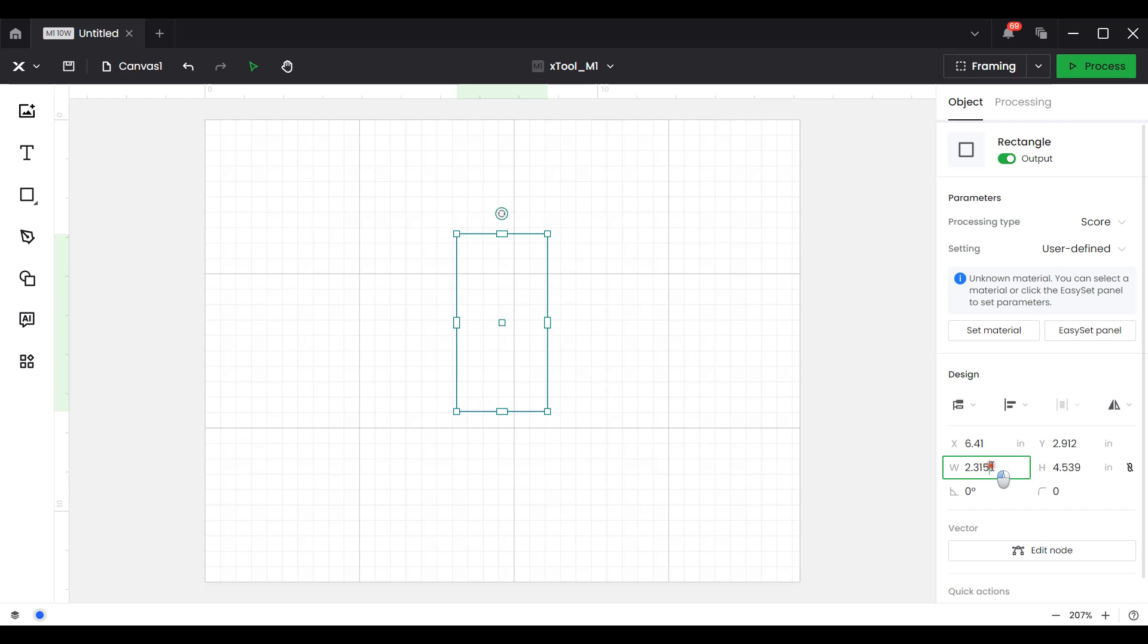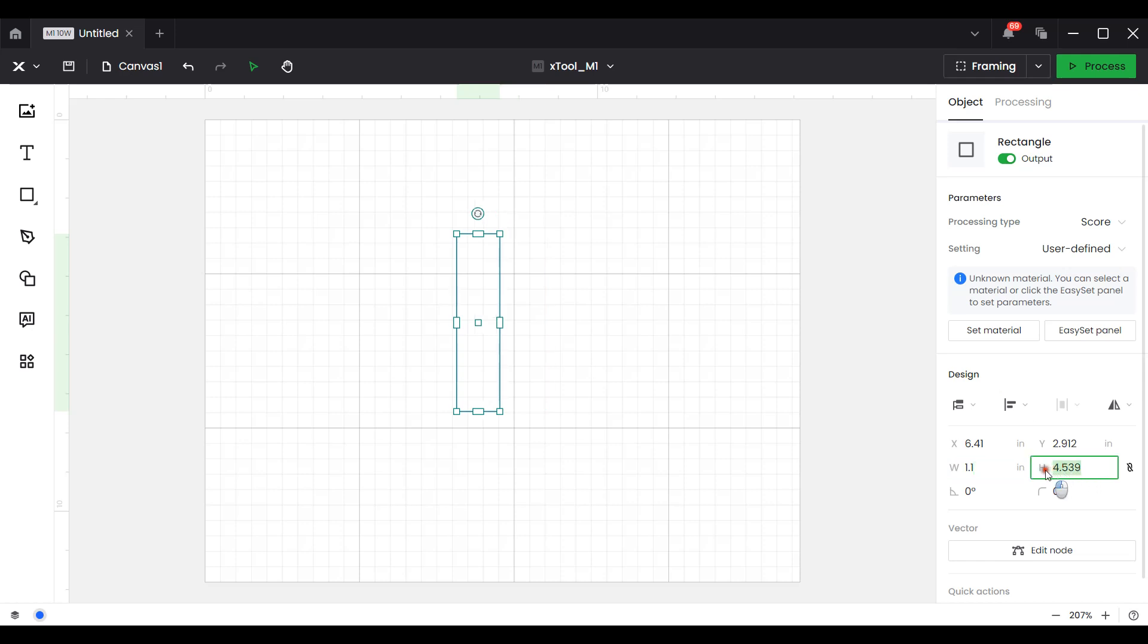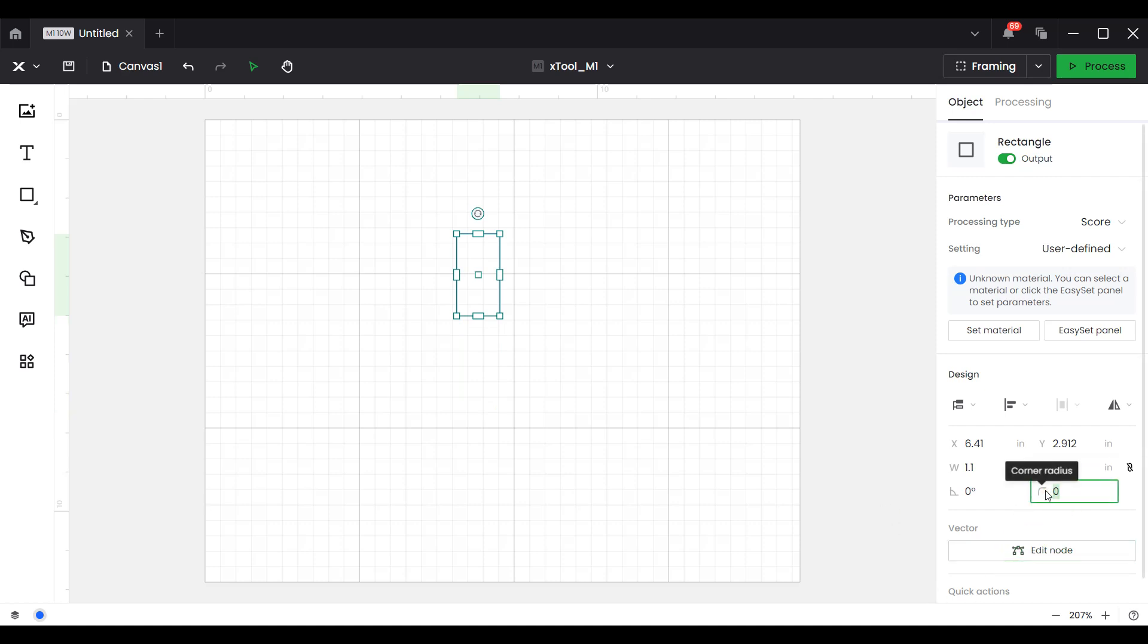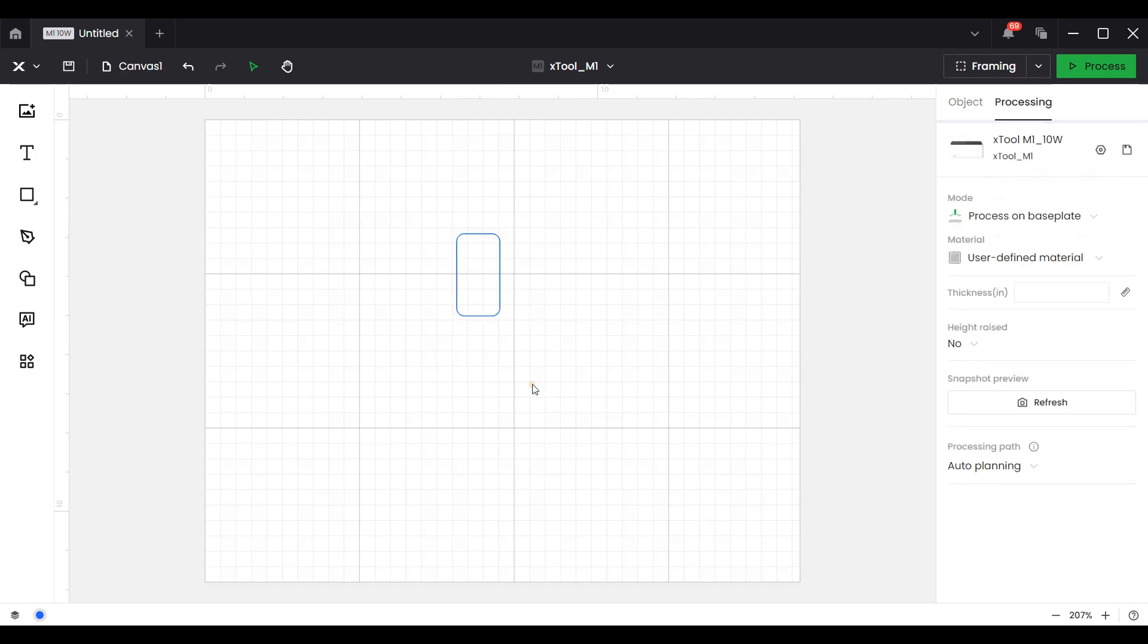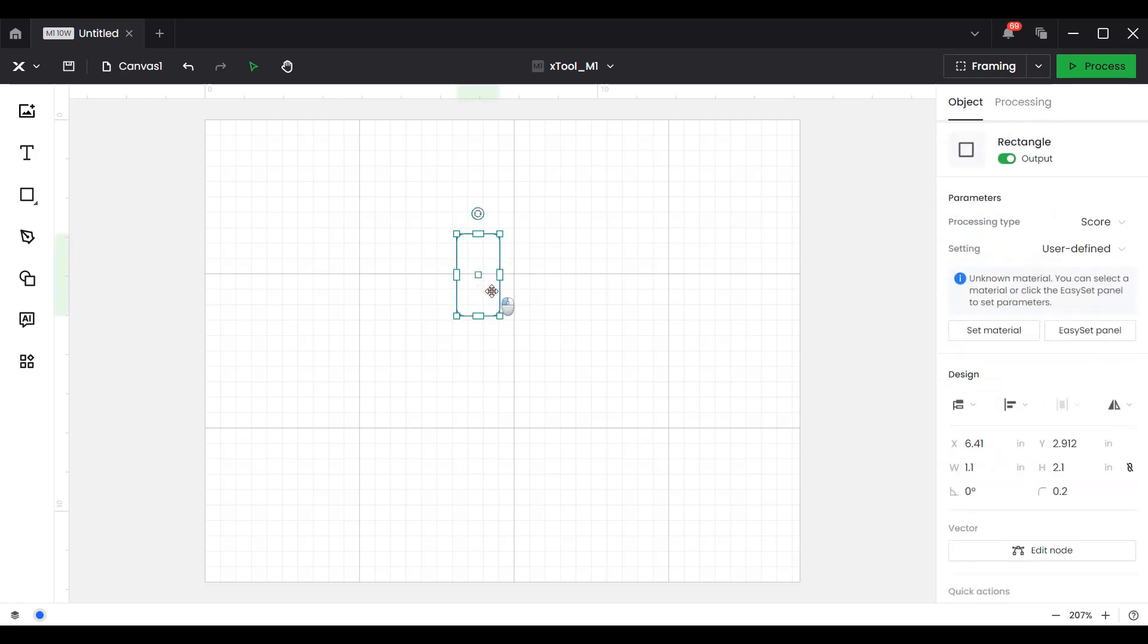Now my domino measures 1 inch wide so I'm going to put 1.1 just to give it a little bit of extra room and it's 2 inches tall so I'll put 2.1 and hit enter. Then I'm going to add a small radius around the corners, 0.2, hit enter and now we have our domino shape created.